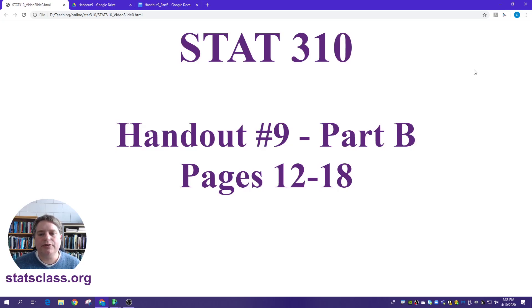Hello, this video is for STAT310 handout nine, and it's going to cover pages 12 through 18. Let's go ahead and get started.